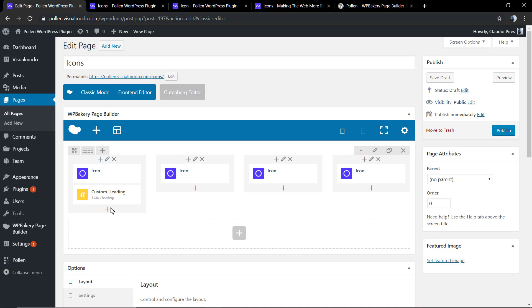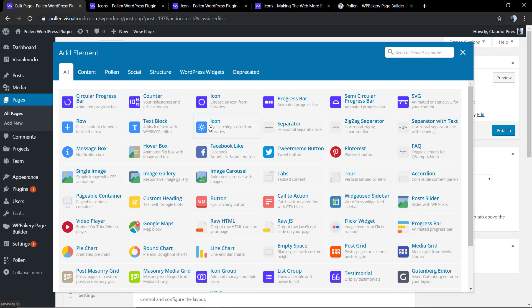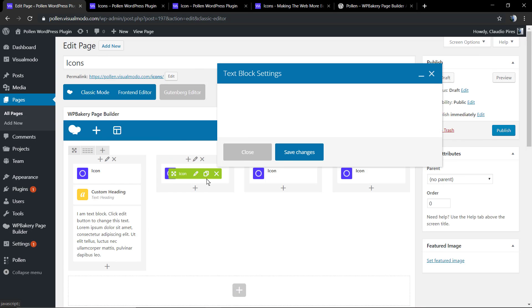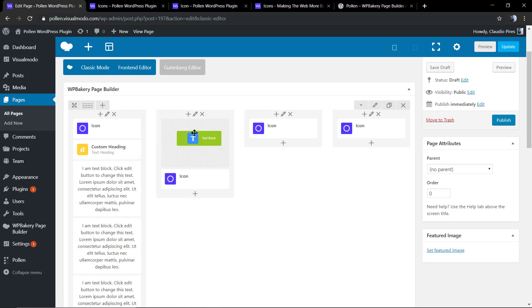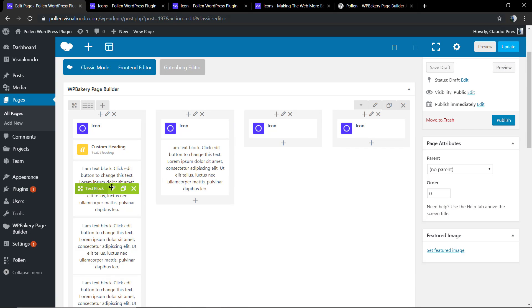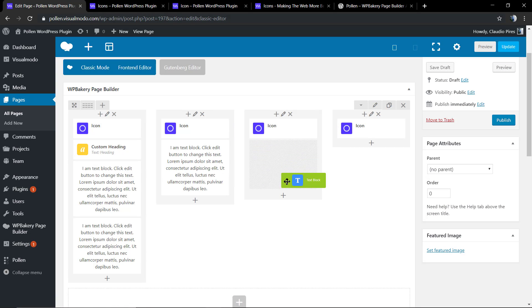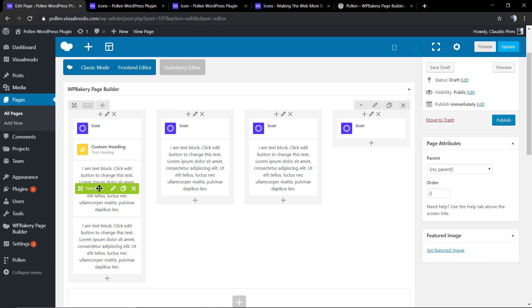And I'm going to add a text block with normal WordPress text content, align it to the center. Perfect.